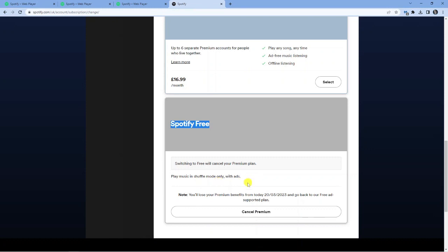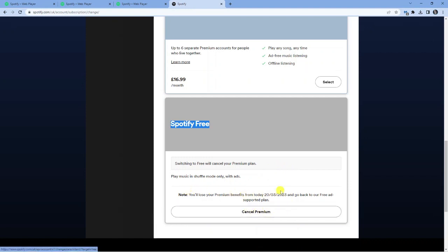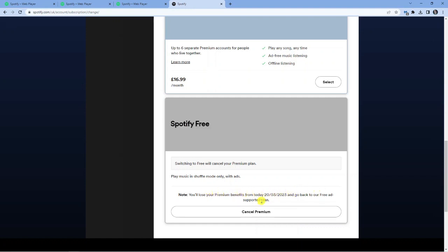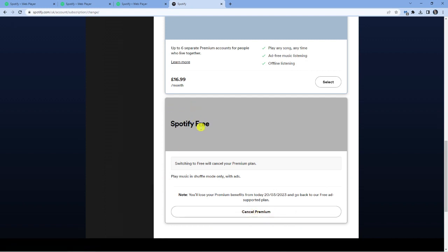So you do, of course, lose the Premium benefits. And this does actually take effect instantly. So as soon as you go ahead and click this Cancel button, just bear in mind that even though you've canceled and you might still have a month until you're going to get charged again, you do lose your benefits straight away. So if you're happy to go through and cancel Premium, just go ahead and click the Cancel Premium button here. And what that is going to do is switch you back to Spotify, the free version.